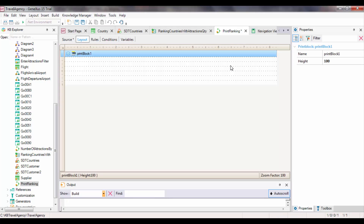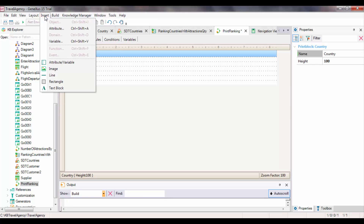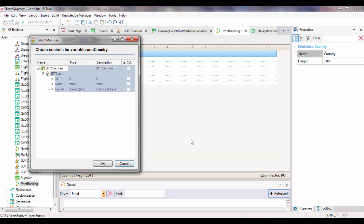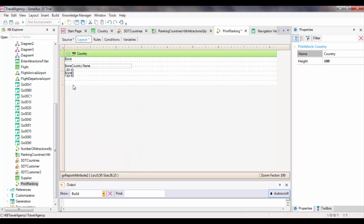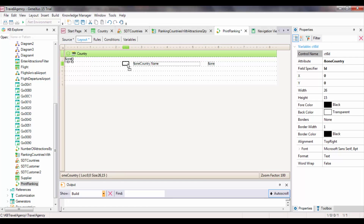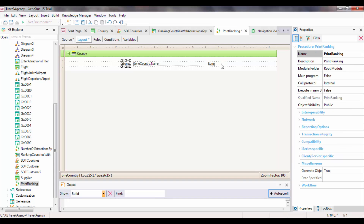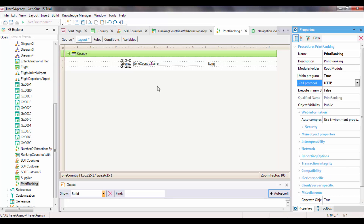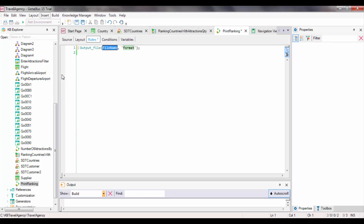Let's go to the layout section and call this print block country. We select insert variable, select oneCountry, and GeneXus offers us the possibility of inserting variables for each member in the item. We locate the controls in the print block, and all that's left is to define the properties required to print the listing in PDF format. We go to the procedure properties and indicate true for main program, call protocol as HTTP, and insert the output file rule — naming the listing file ranking.pdf in PDF format.